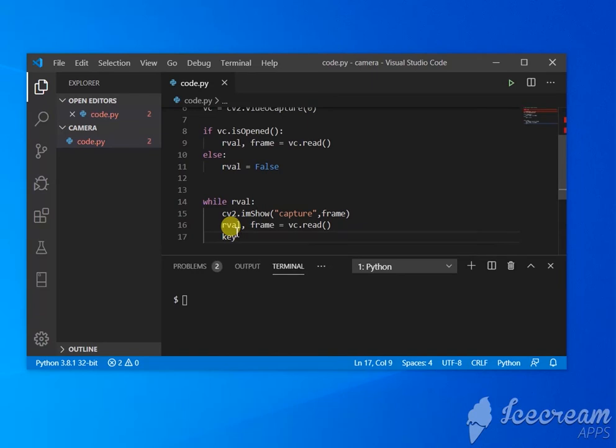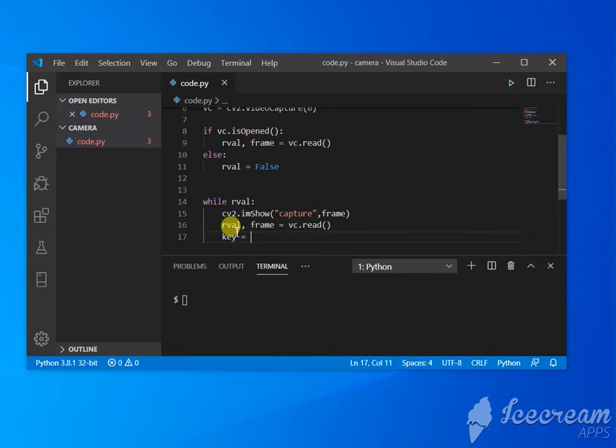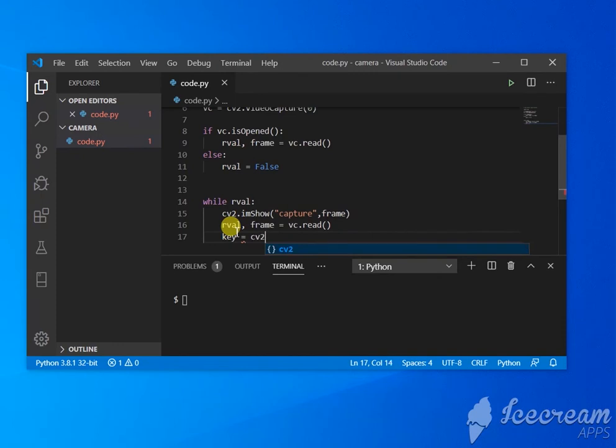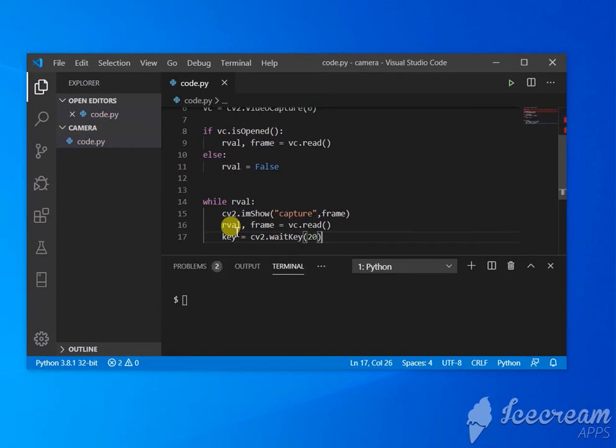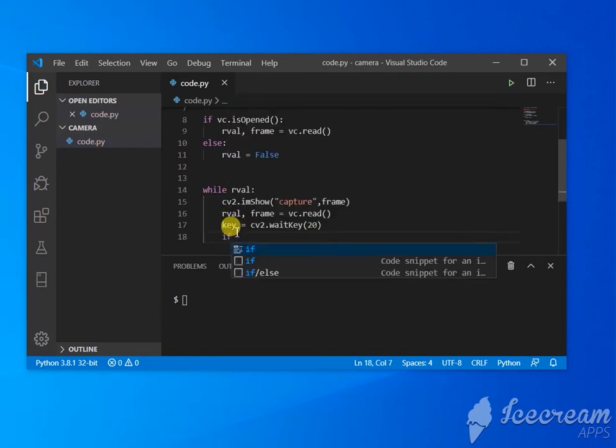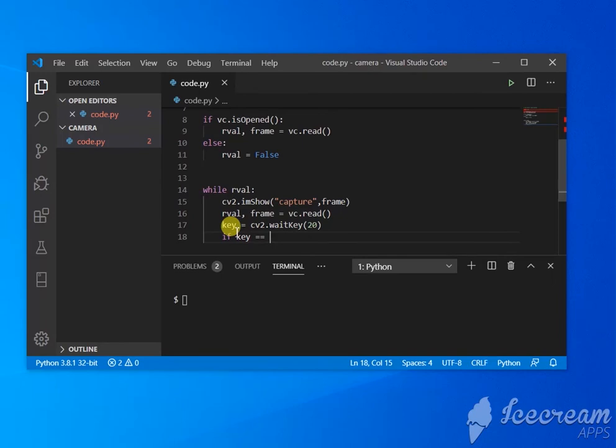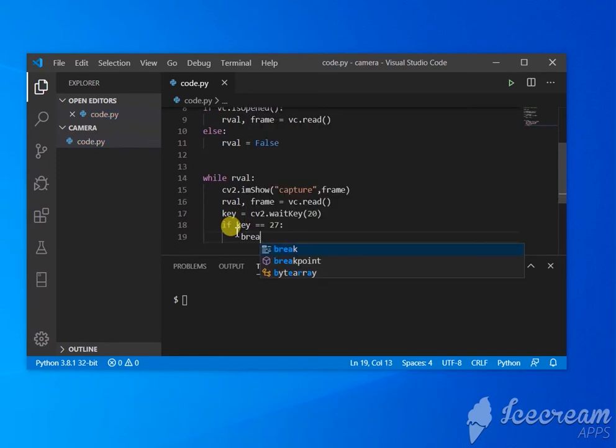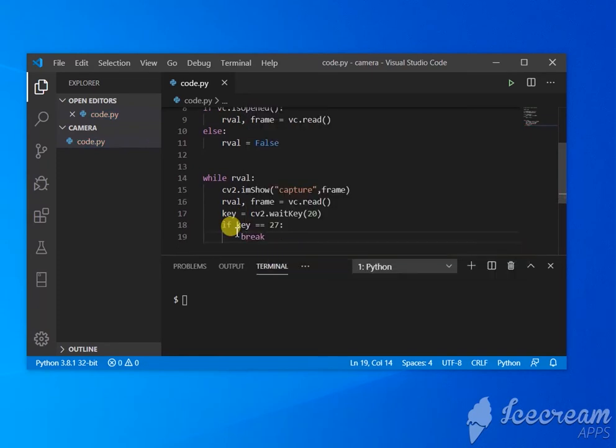Okay, so this part is for knowing when to stop the footage and stop the display. We're going to get the key. This 20 defines the frequency - how frequently it should check. If key equals 27 (27, by the way, is the number for the escape key), it's going to break out of the loop.